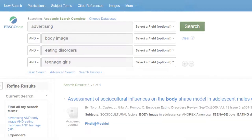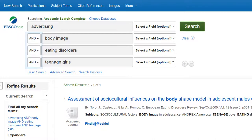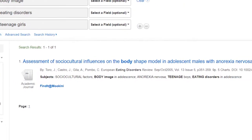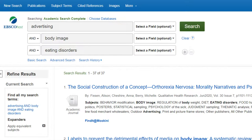The more words you combine with Boolean AND, the fewer results you will get, because each result must have all of the keywords listed. If you don't get many, or any results, try removing one concept.